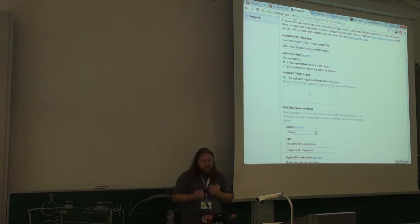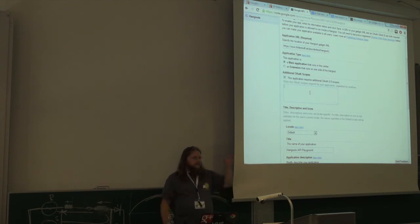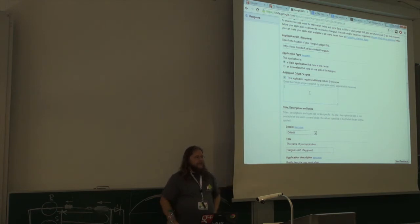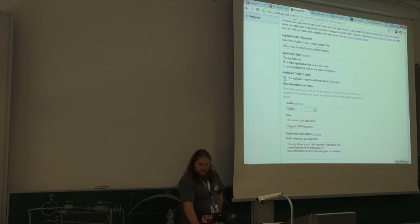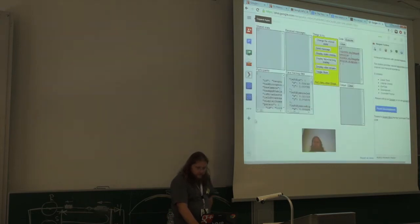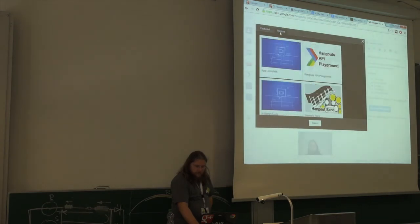The first time you start an application, you'll be asked for authentication using the normal Hangout scope to request your Hangout information. But you can also request additional scopes which will be requested in the same authentication dialog, so you don't need an extra authentication step if you need more permissions. You also define the name and title of the application.